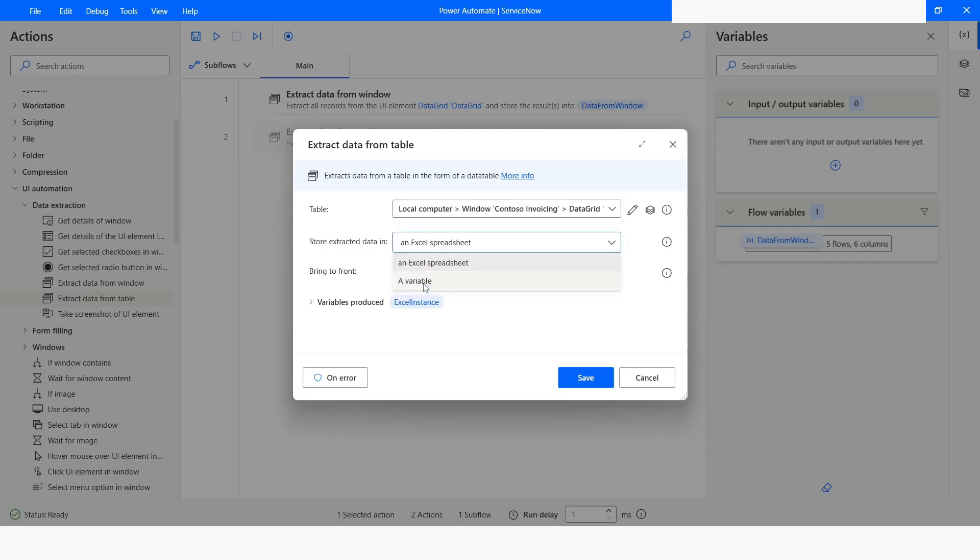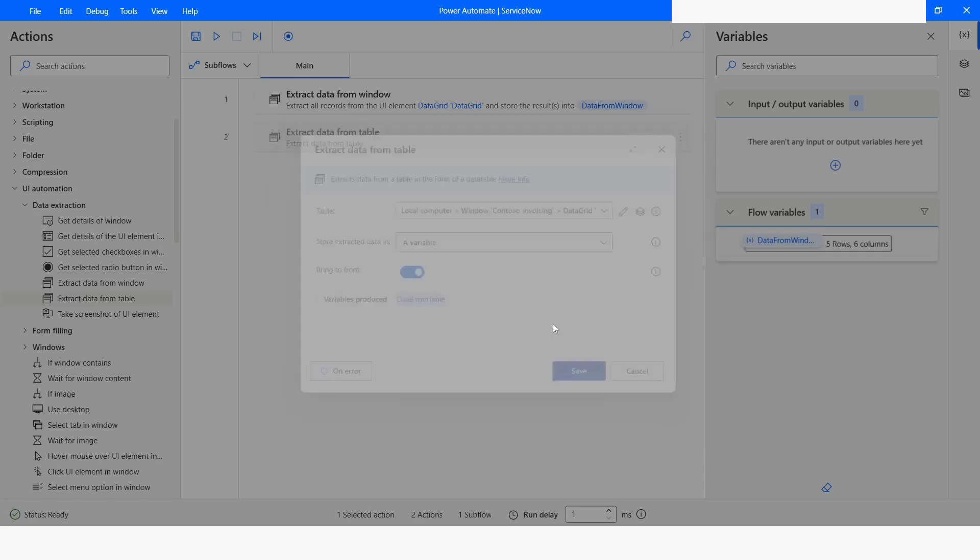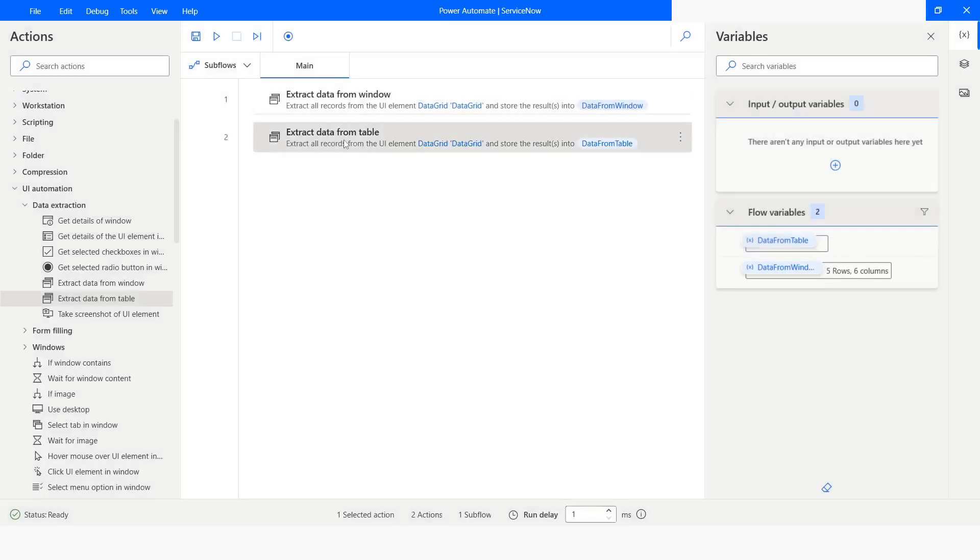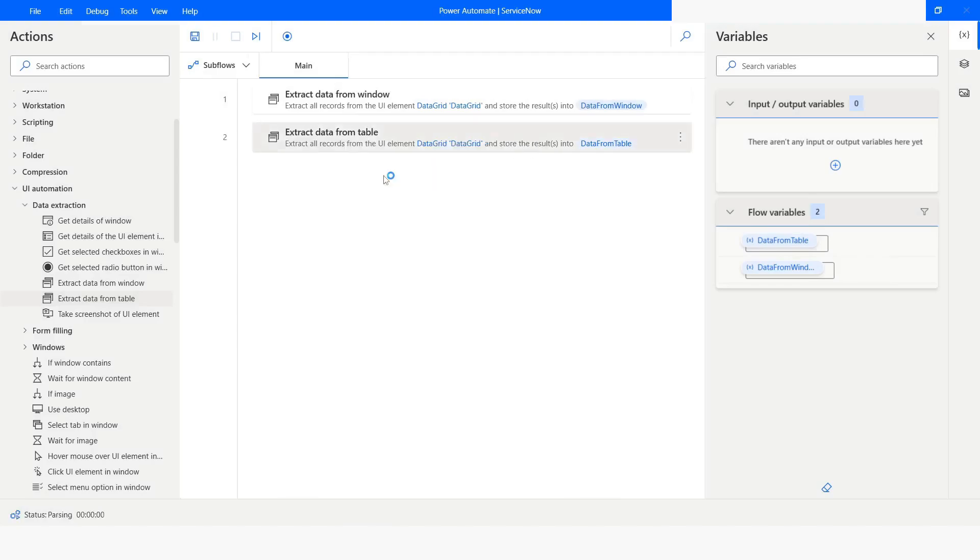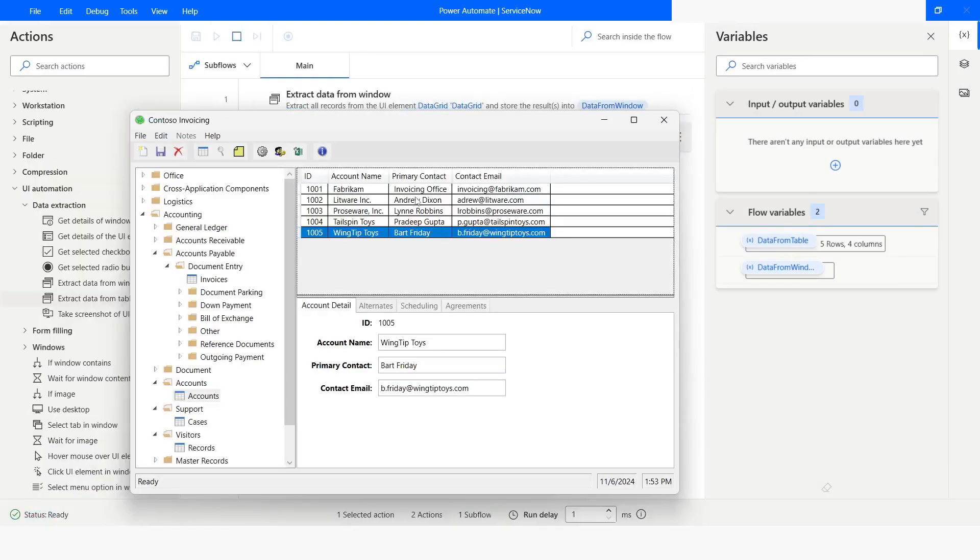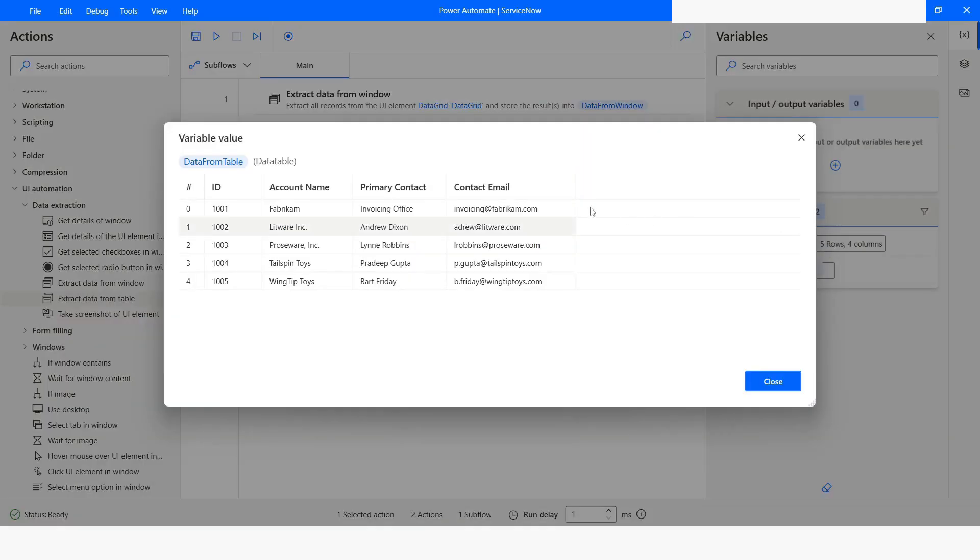This time I will make it as a variable and then I will click on save. After this I will click on run from here. Execution has been completed. I will check the variable.